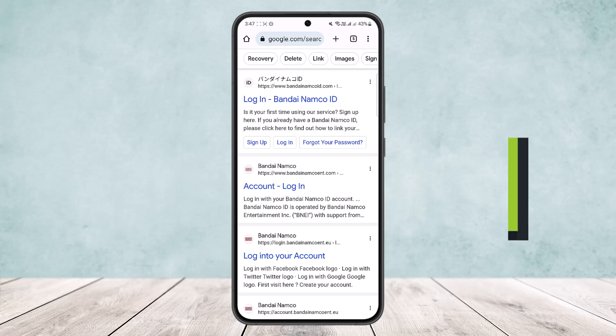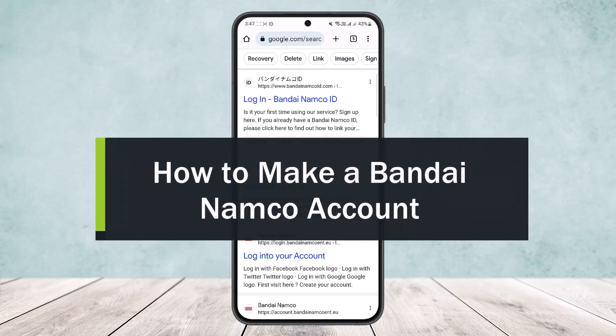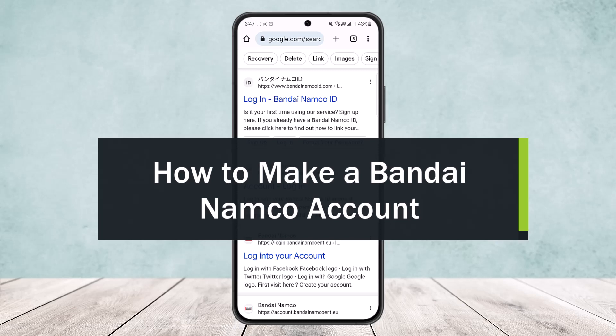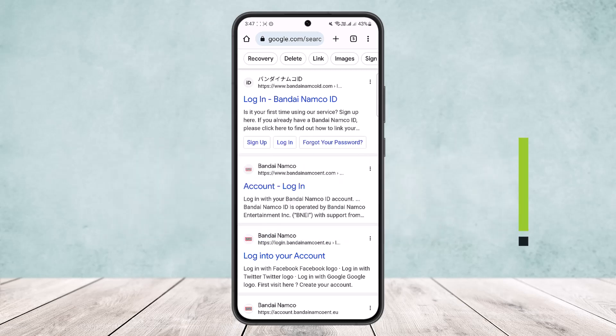How to make or create a Bandai Namco account. Hello everybody, welcome back to my channel How to Apps. This is Ben Basnet and today I'll guide you on how you can easily make or create a Bandai Namco account.